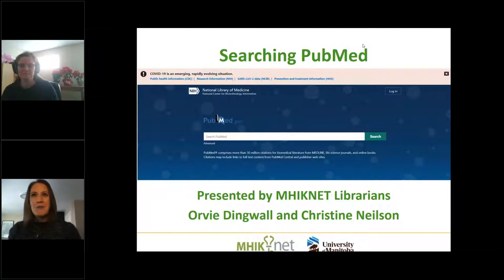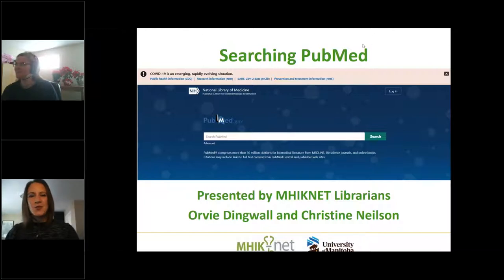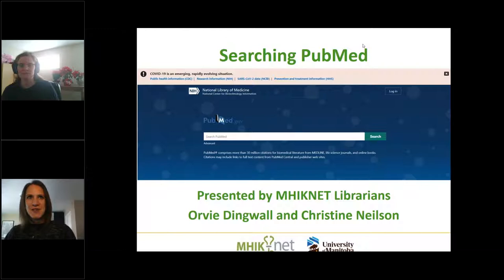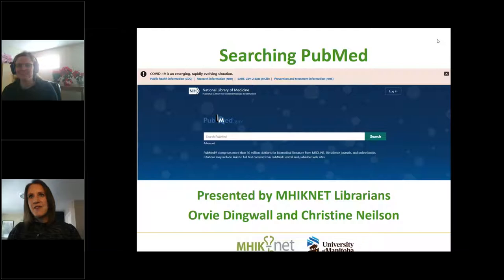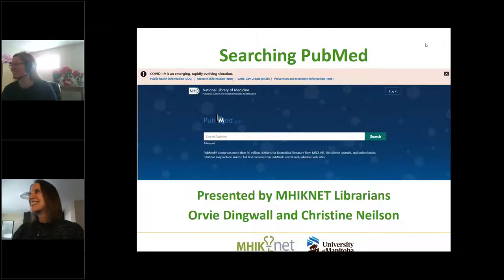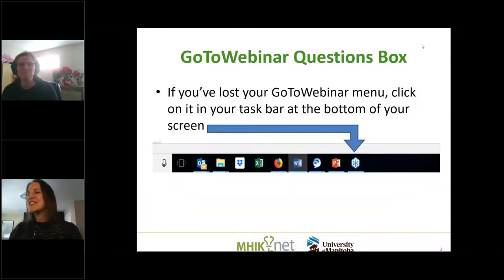Here we are on PubMed. Thank you so much for joining us today. I'm Orby Dingwall. I'm Christine Nielsen. And we're going to take you through the exciting world of how to search PubMed. Very exciting — after the long weekend.